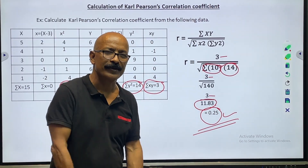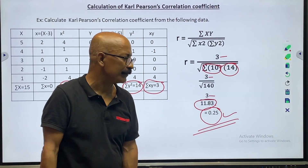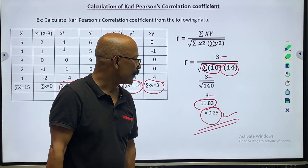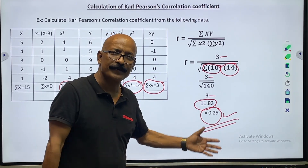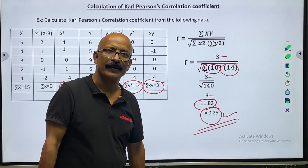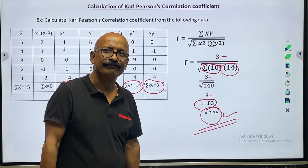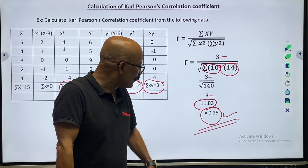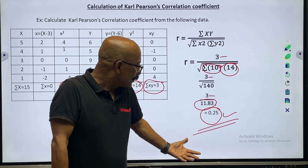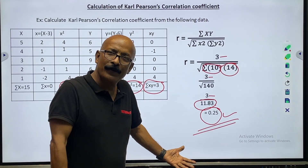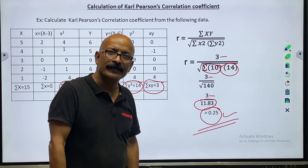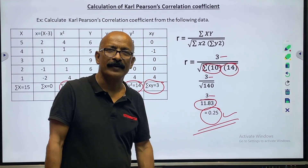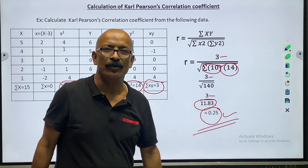This is the Pearson's coefficient of correlation. If you are new, please subscribe. And if you are a regular viewer of this channel, please share it and like it. Thank you very much.